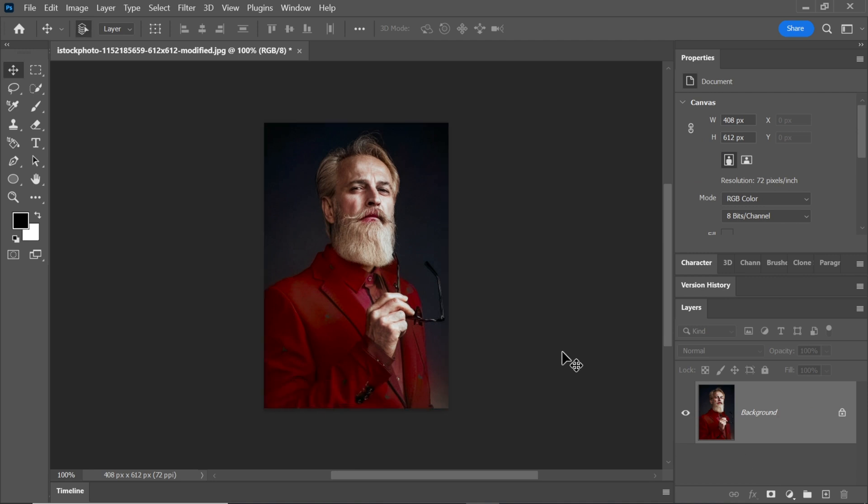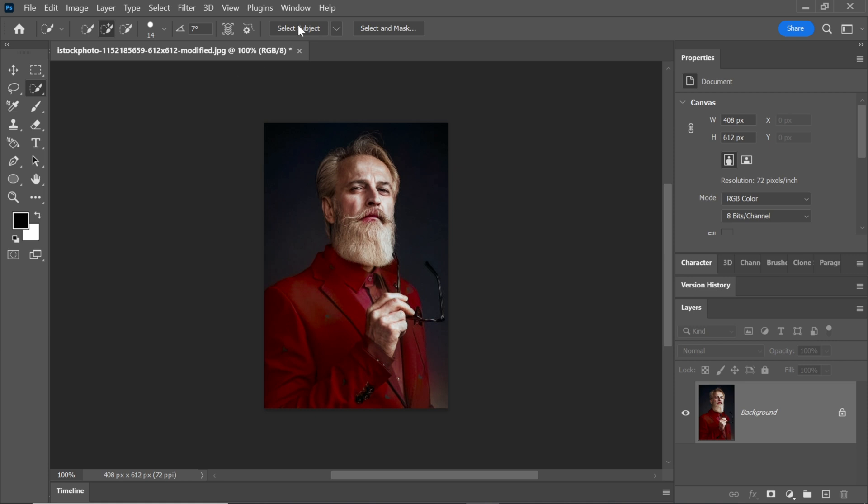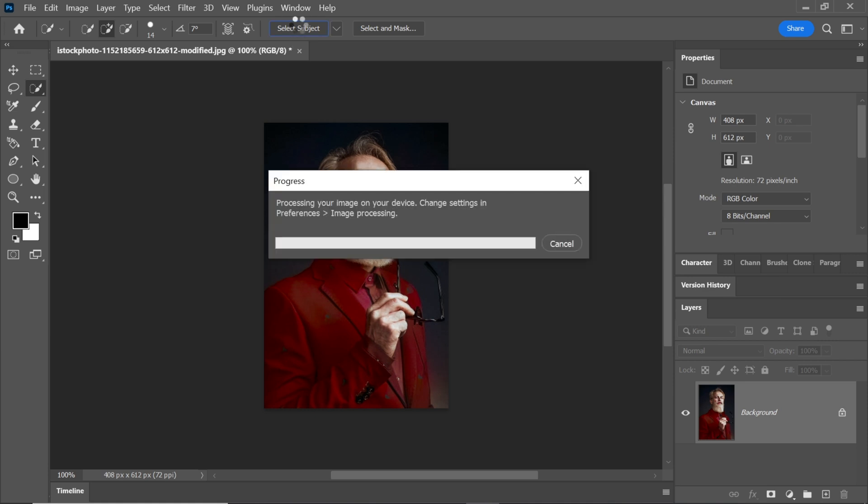Now, pick the Quick Selection tool and click on Select Subject. This tool will automatically select the main object in the image.